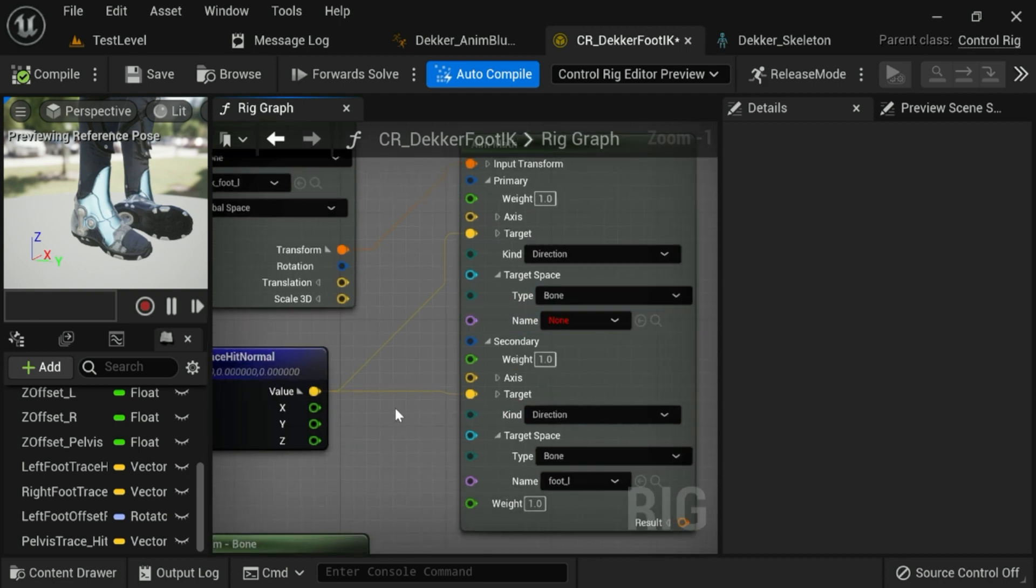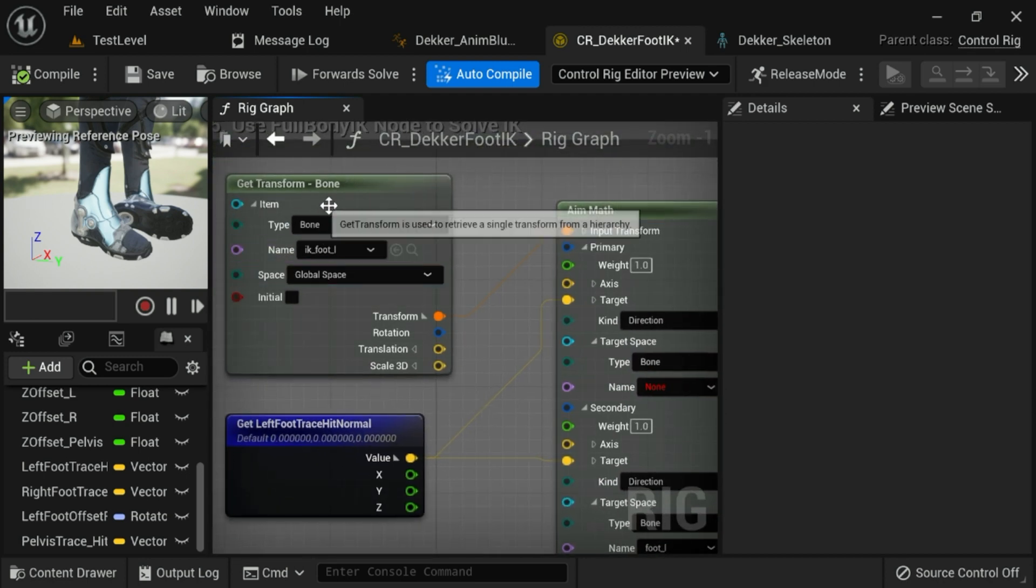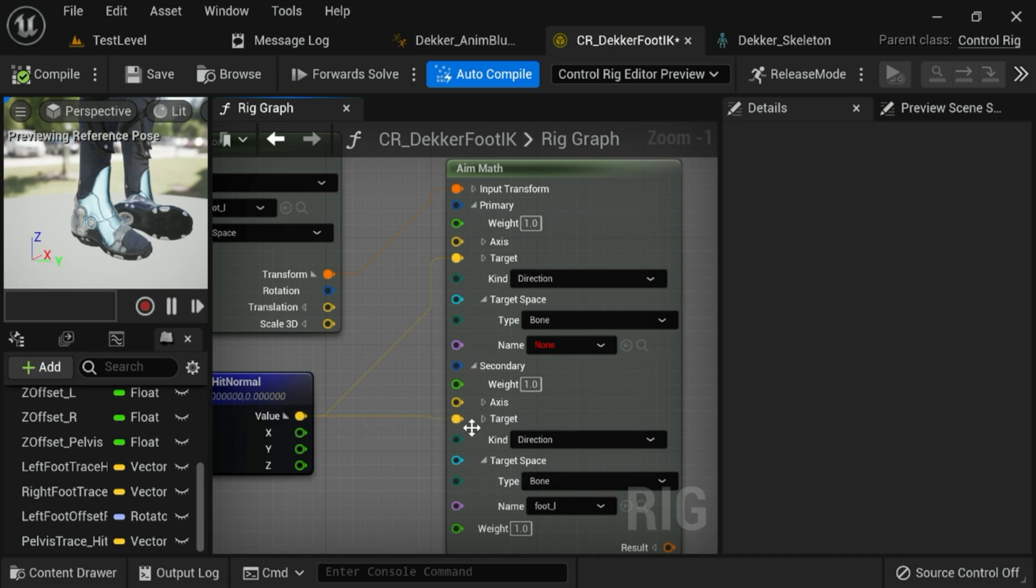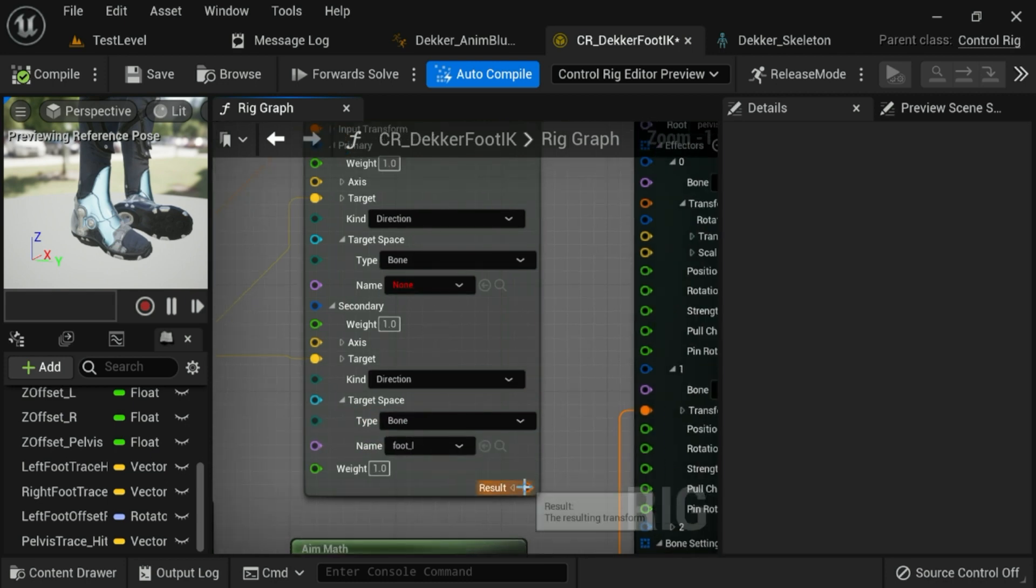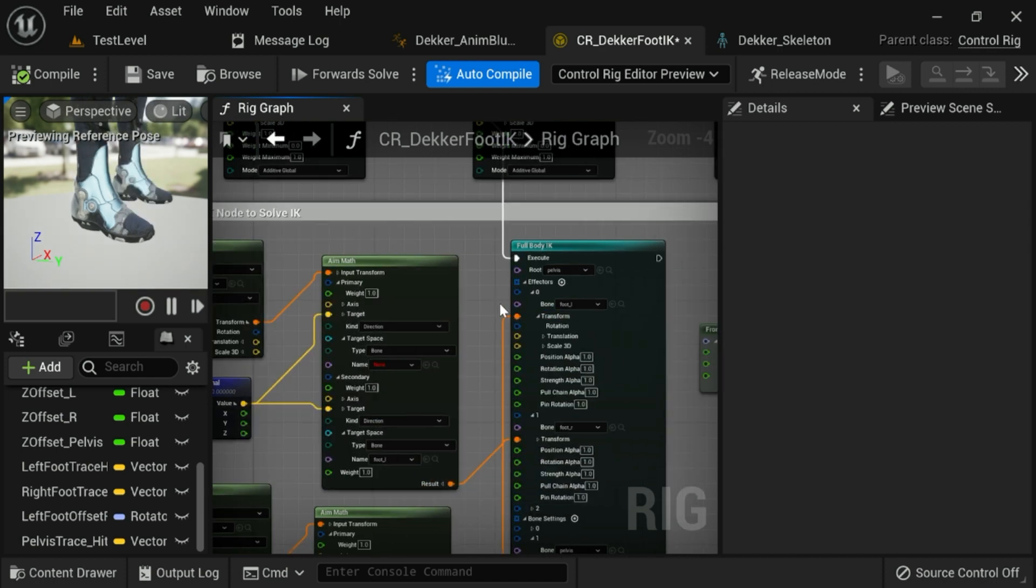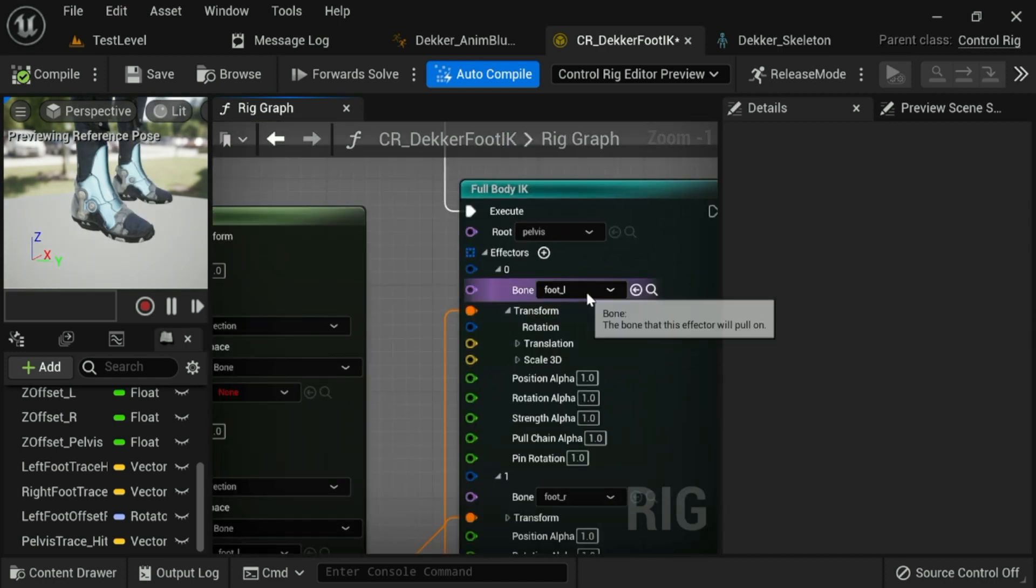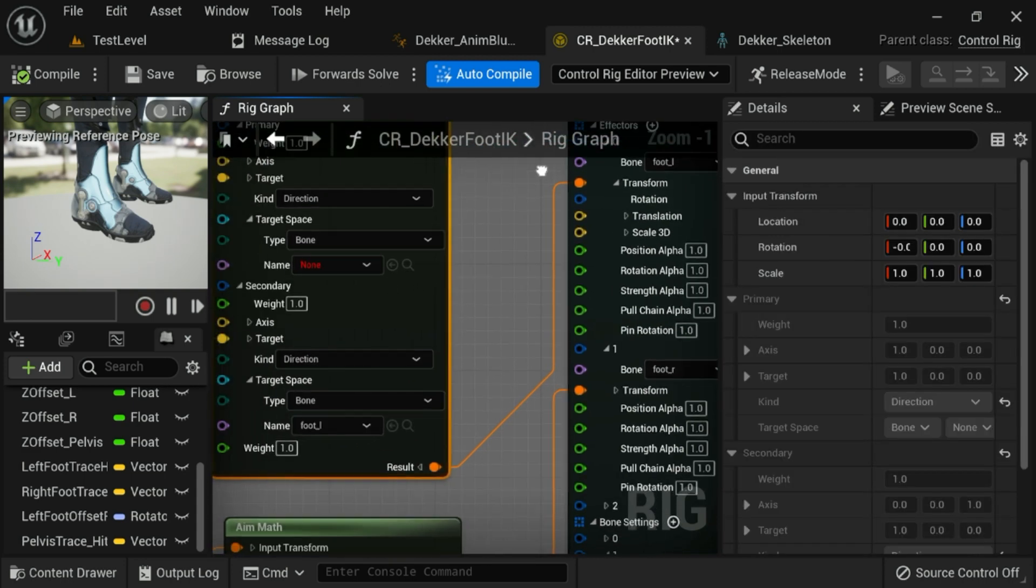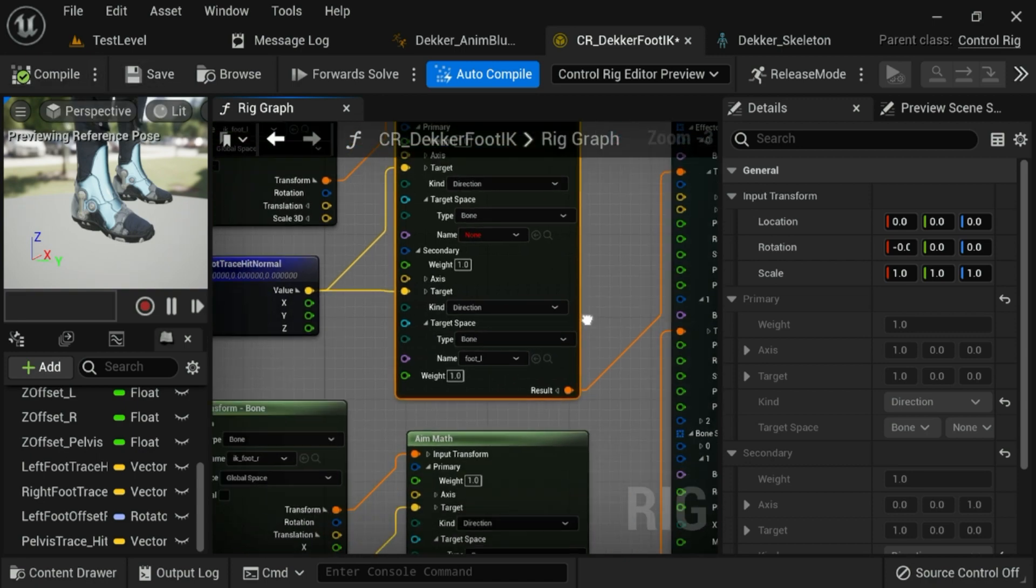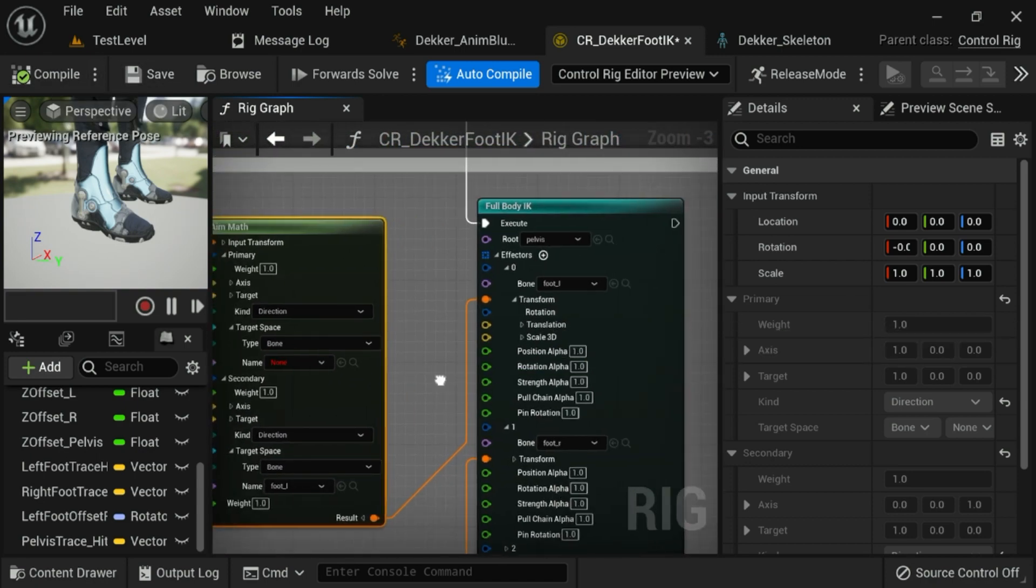Okay. So we've got the get transform from the IK bone coming into the transform. The hit normal as the target for both the primary and secondary. All of it's directional. And only the secondary is the actual bone. Okay. Now we can actually plug the result from that into the full body IK node for the bone that we're wanting to affect. So for the left foot bone, that's where it would go. And that's what it is. That's all you need to do. Then your foot rotation is solved.